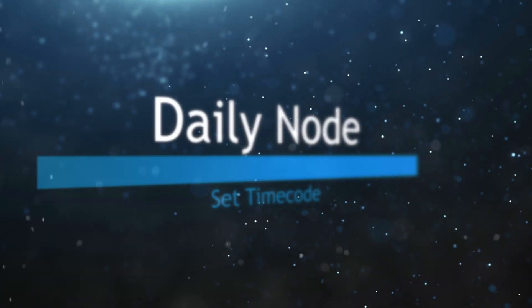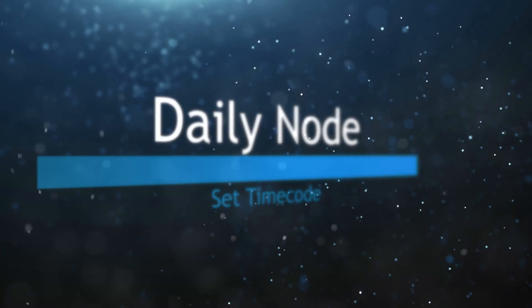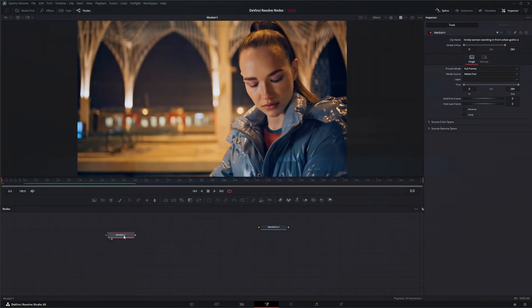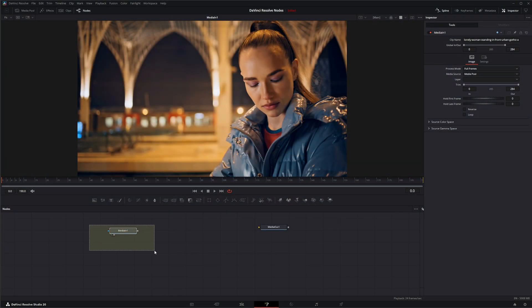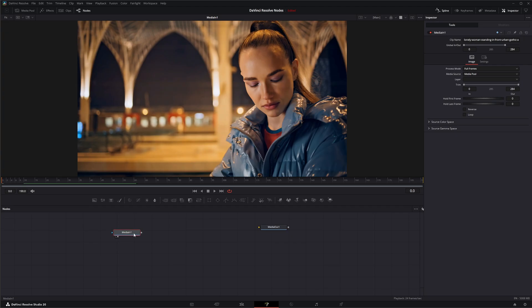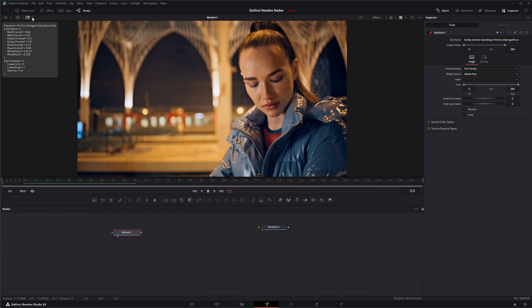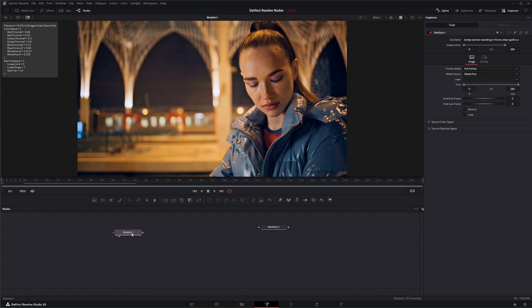We're going to jump into Fusion where we may need to reset or set timecode for some footage. If we select our submenu here and go down to metadata, we can see there's no timecode settings right now.